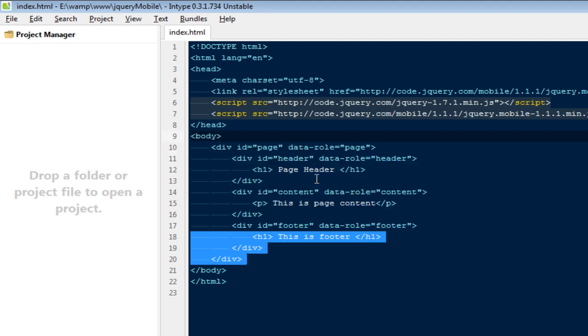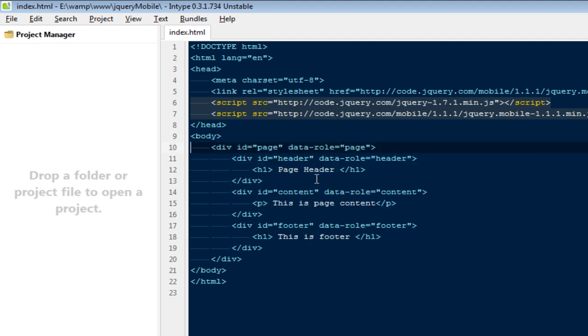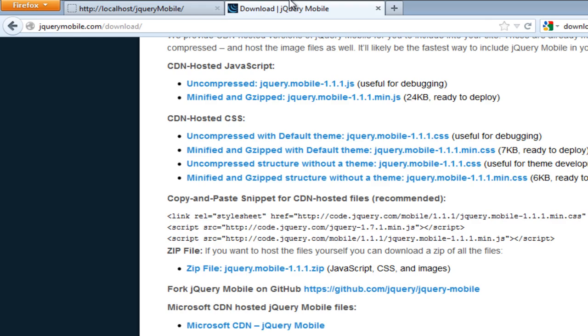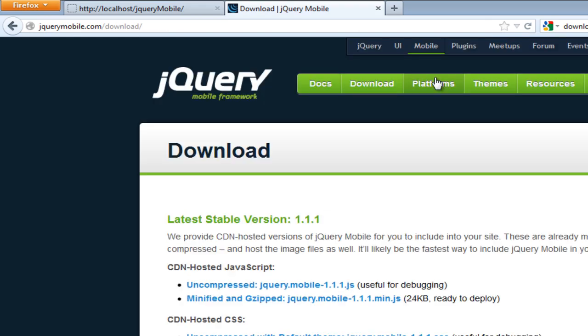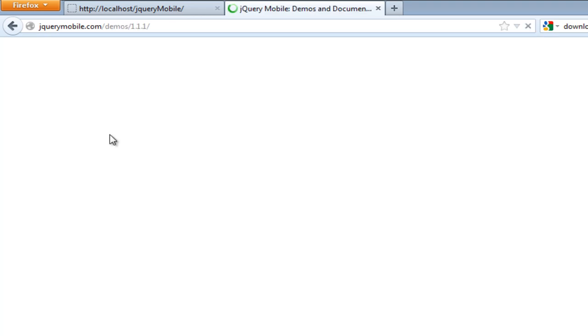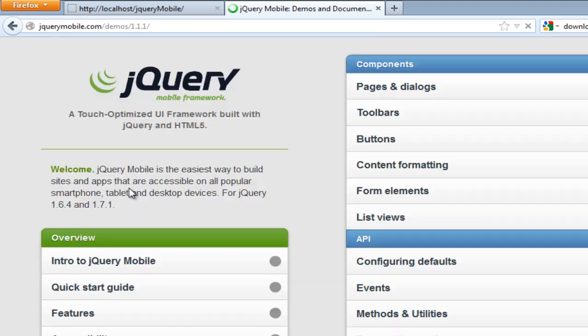You can go ahead and access the documentation provided by them. You can probably go to docs, and there's a very long documentation you can read if you want.